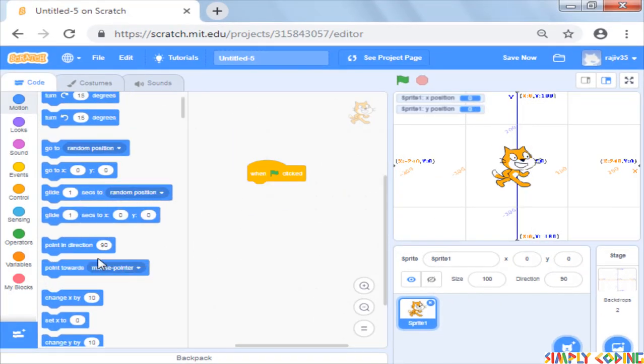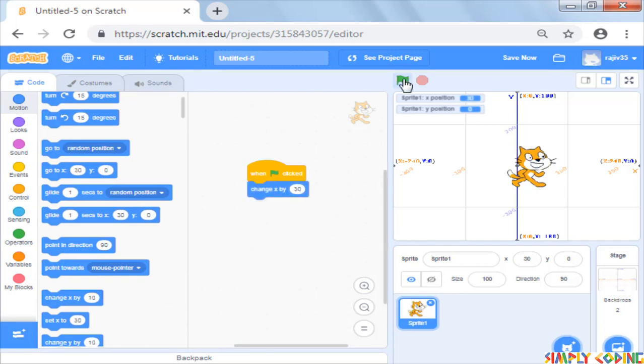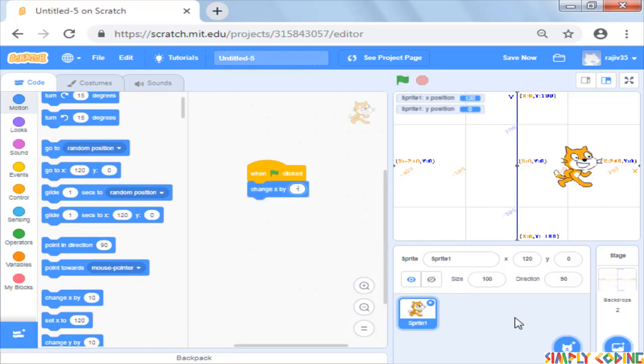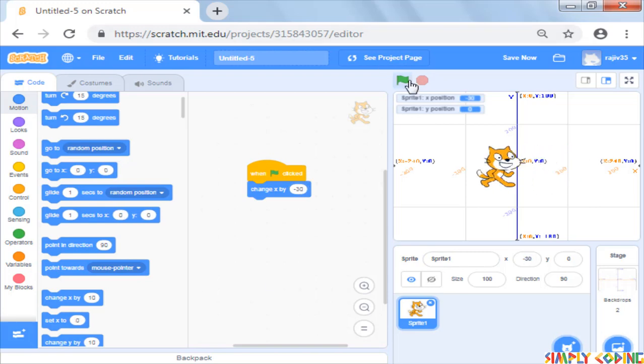In a script, if you change x block and give a positive value, then the cat moves forward. If you give a negative value, the cat moves backward.